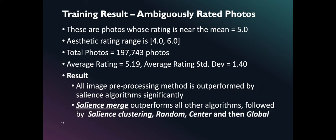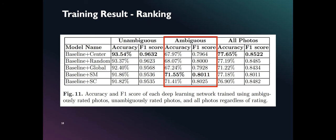Our second experiment uses ambiguously rated photos. Our network was trained using 197,742 photos. In this dataset, the mean aesthetic rating of photos is between 4 and 6. Our results indicate that salience merge outperforms all other algorithms. As shown in column 2, salience merge beats all other preprocessing algorithms with an accuracy of 71.55% and F1 score of 0.81. However, this result has no statistically significant difference when compared to salience clustering.